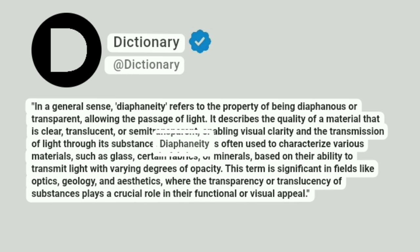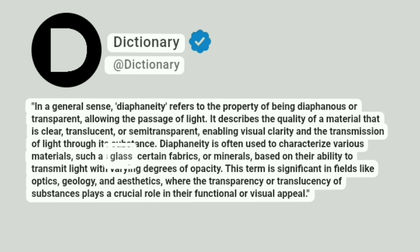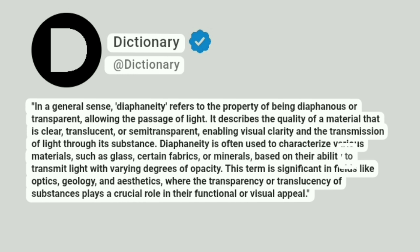Diaphaneity is often used to characterize various materials, such as glass, certain fabrics, or minerals, based on their ability to transmit light with varying degrees of opacity.